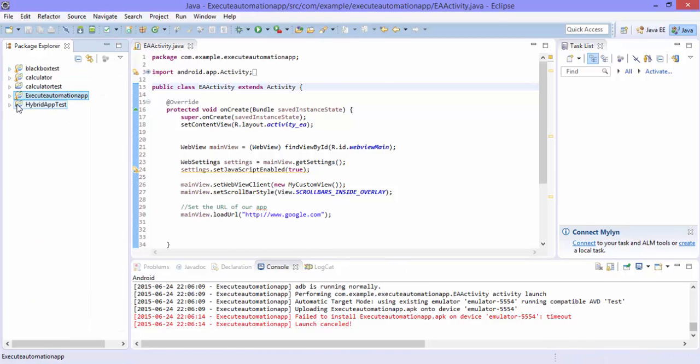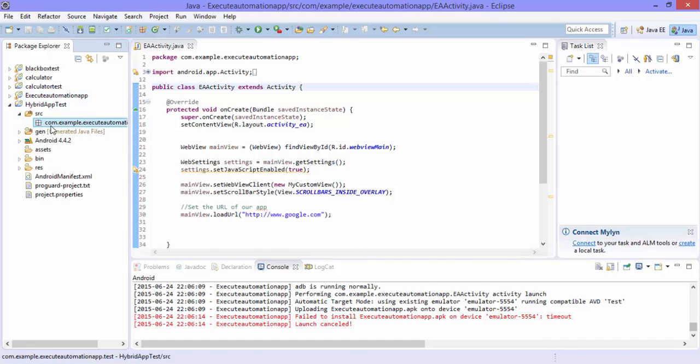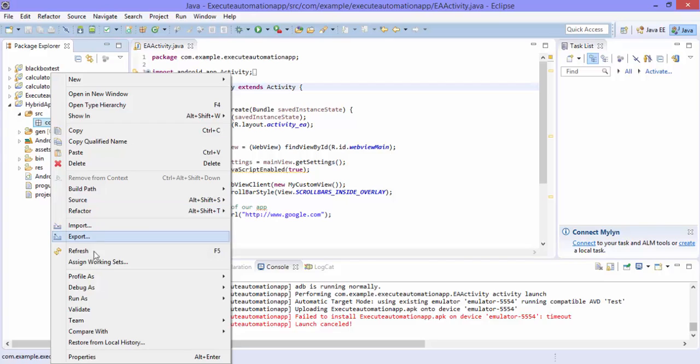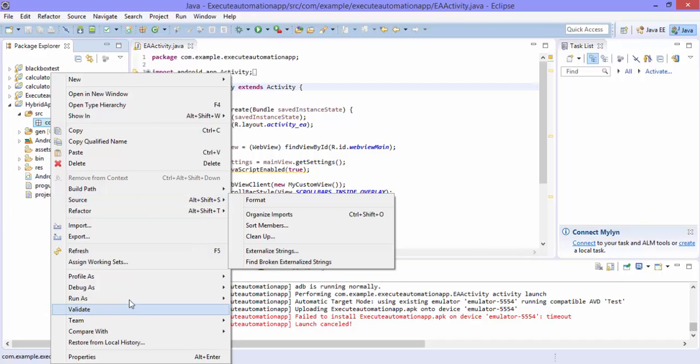So now the project is created and I'm going to add the test case here in this package. Which we already discussed in previous videos like while working with the black box testing or also the white box test case creation.